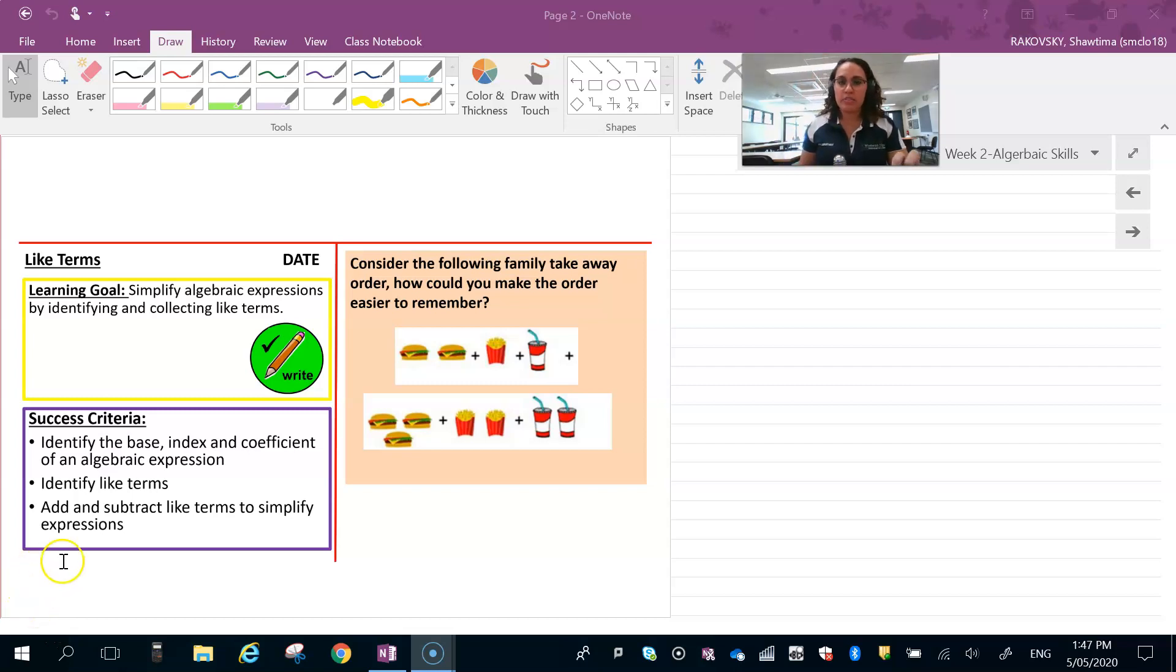G'day, how are we? In this video we're going to do a quick look at like terms. This is just a recap, so it's going to be really quick.